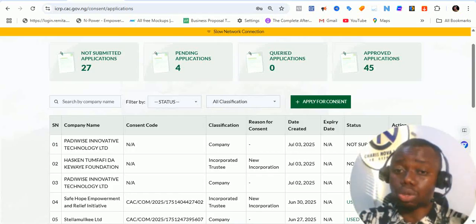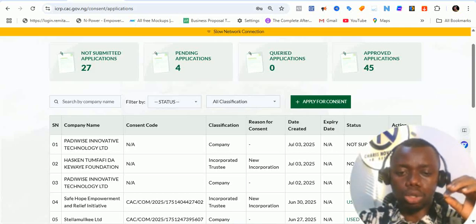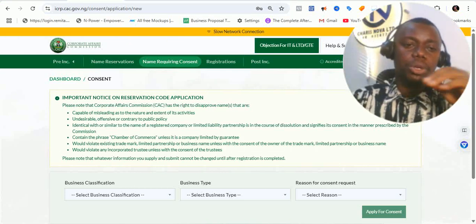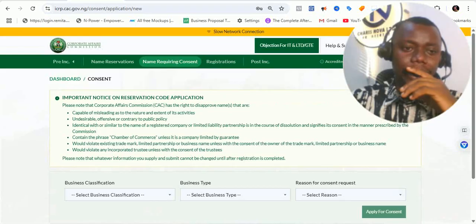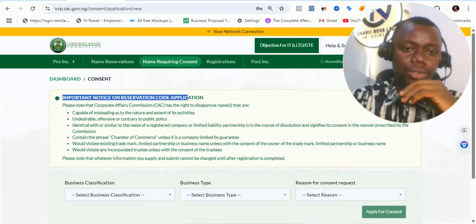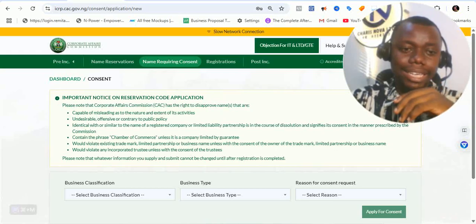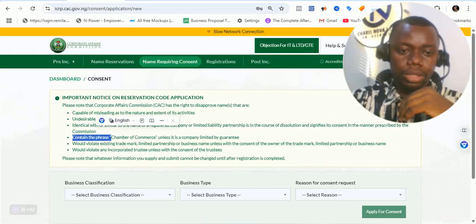You need to watch this video through to the end. Click on apply for consent. Once you click on apply for consent, it will open up and show you this particular screen. It shows up a screen with an important notice on reservation code application. Note that the Corporate Affairs Commission has the right to disapprove any name. Don't forget these details are very common in other reservation processes.